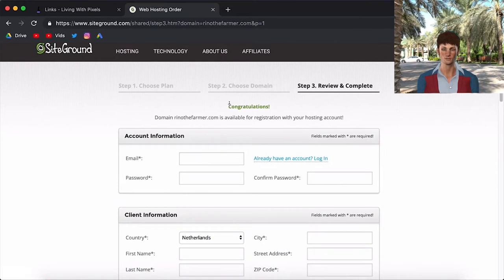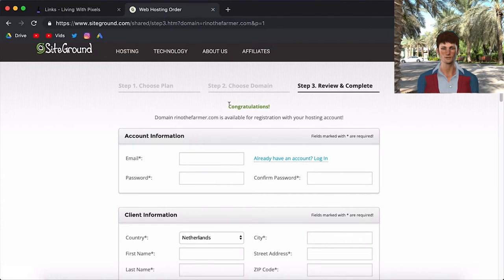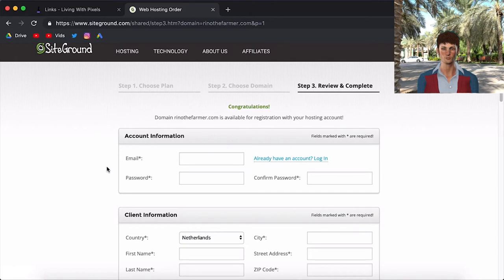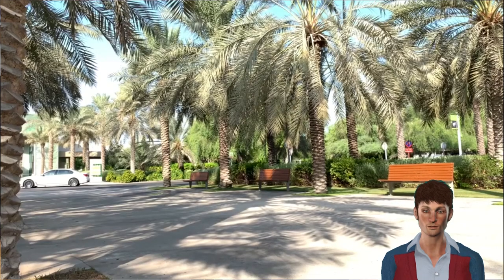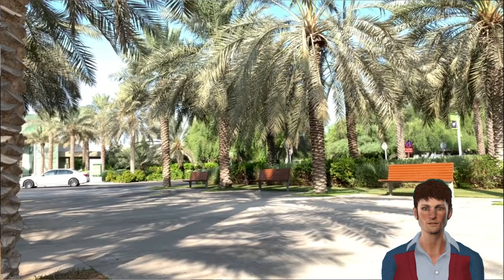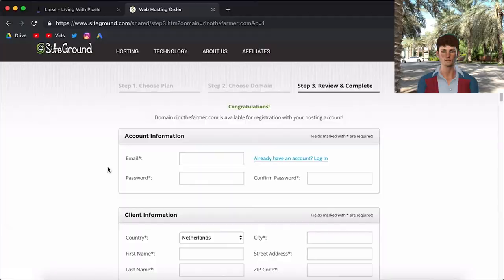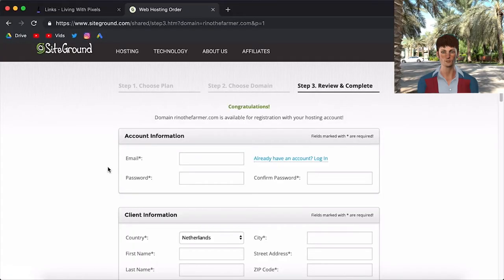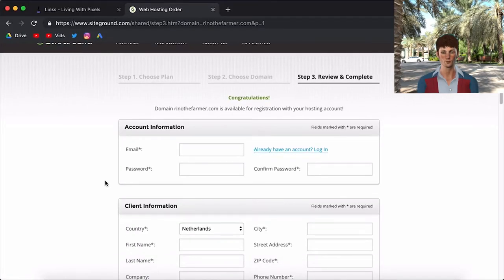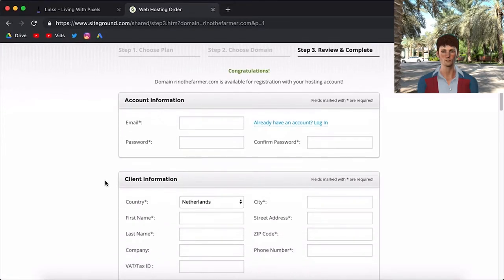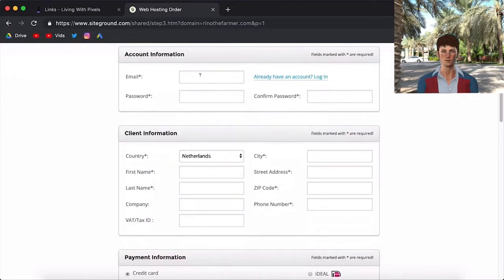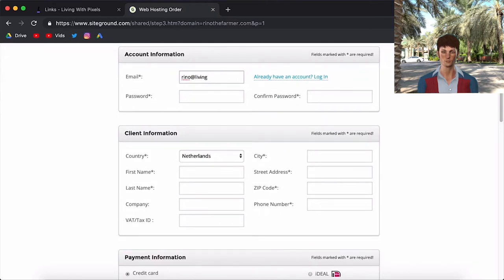If it's not available, it will tell you like, yo, this name is not available. You should choose another name. But if you choose your personal name, chances are it's still available. Unless you have a very general name, like John Peterson, for example. Then you should choose something else, but at least you want your own personal name. So now I'm going to just fill in my info. And when I filled in this info, I will come back to you.